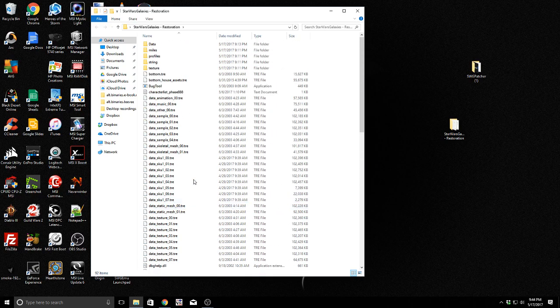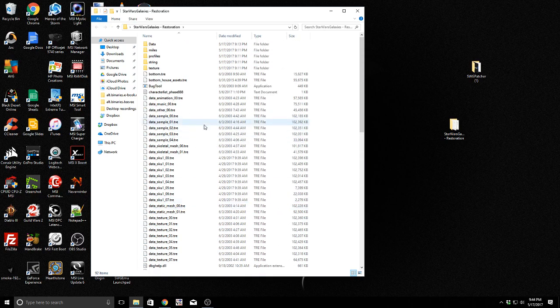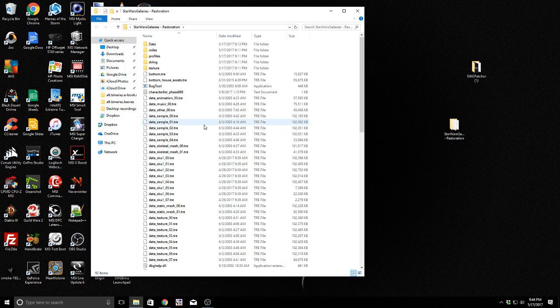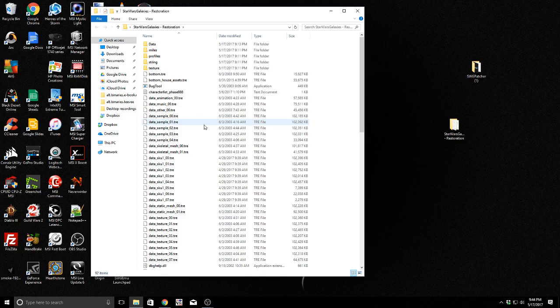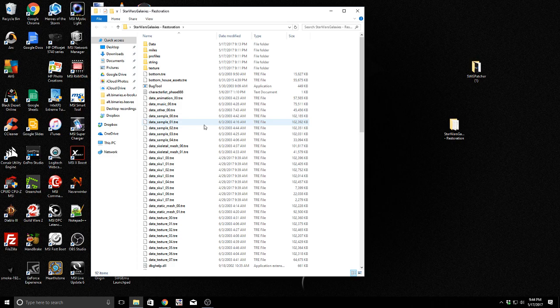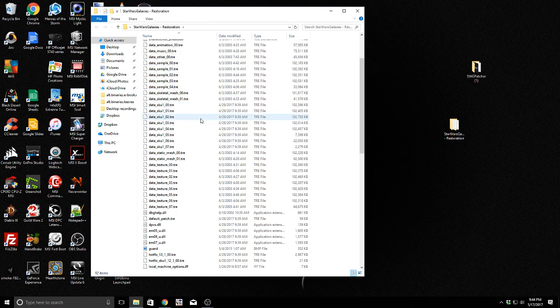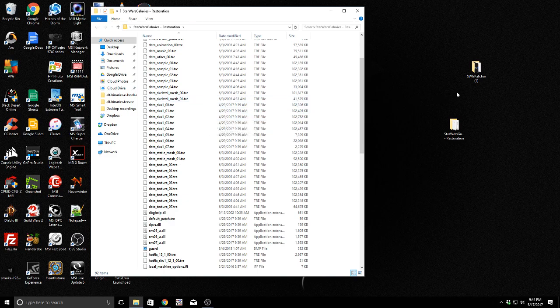So, follow the directions on SWGEMU or follow my video where I installed the basic client. Basically, you just install Star Wars Galaxies, you install the SWGEMU client, you let it run, you point it at the directory where you've got it installed, and you tell it to patch your files when you get the error, and it will download anything that you're missing and fix all the files that need fixing.